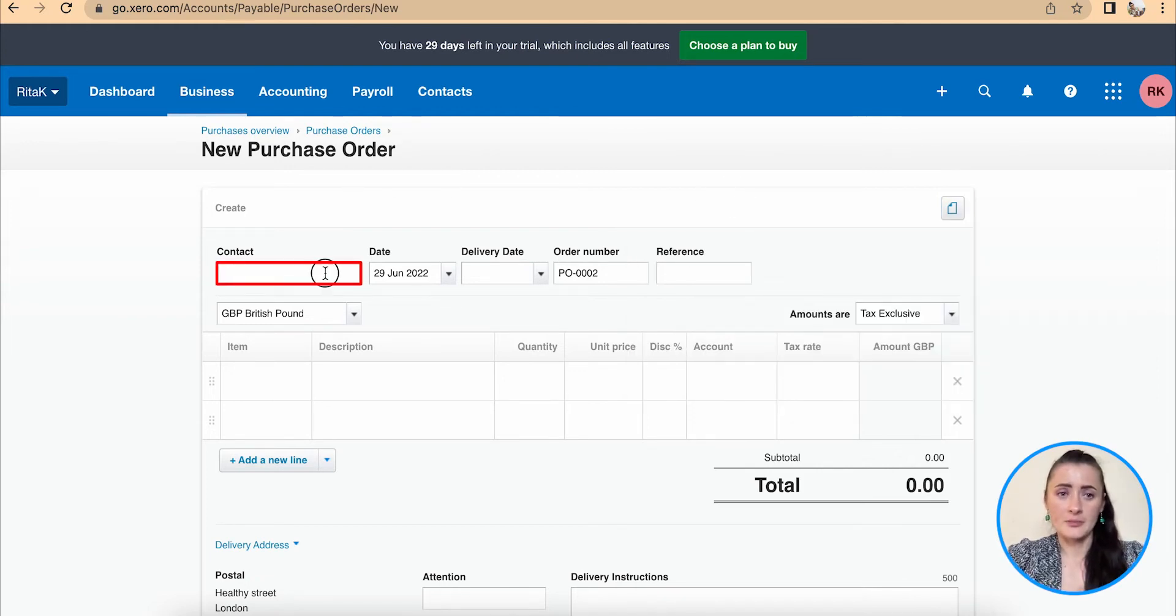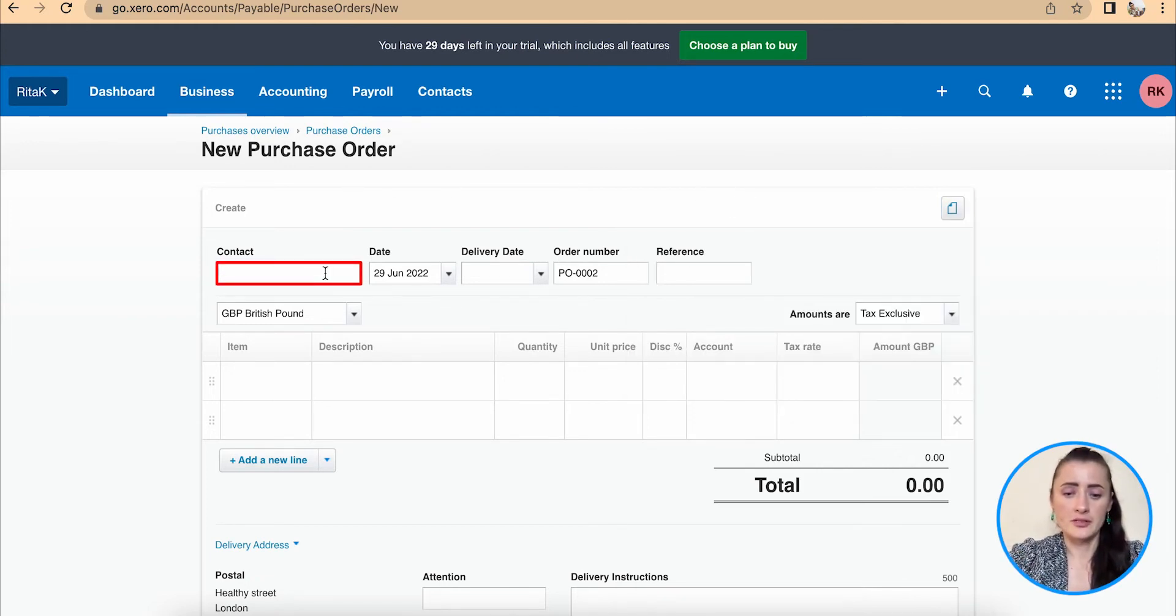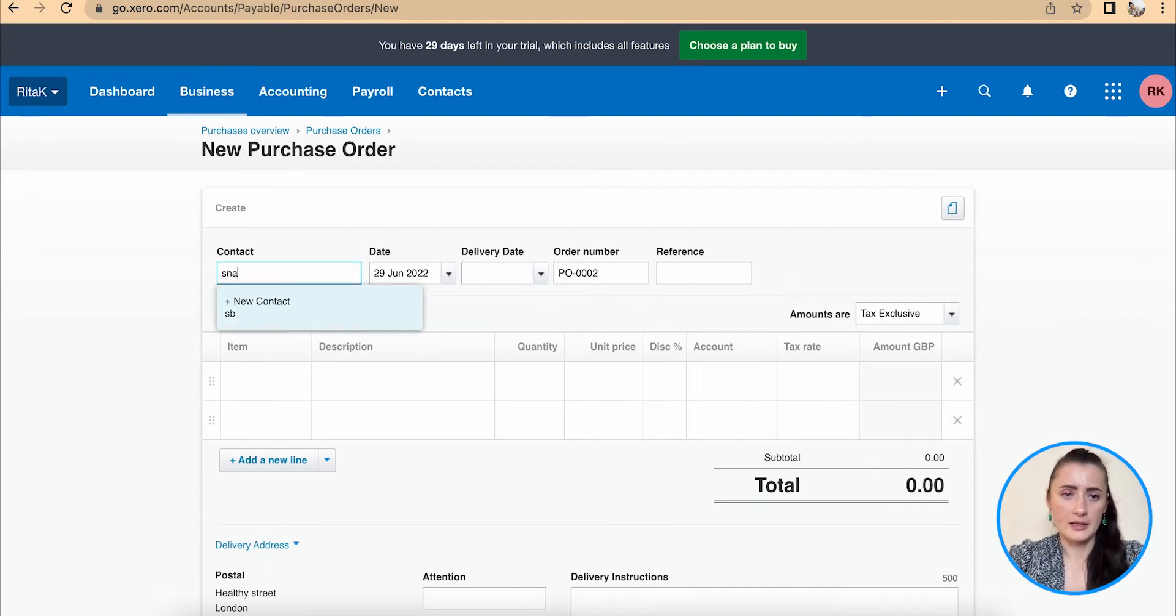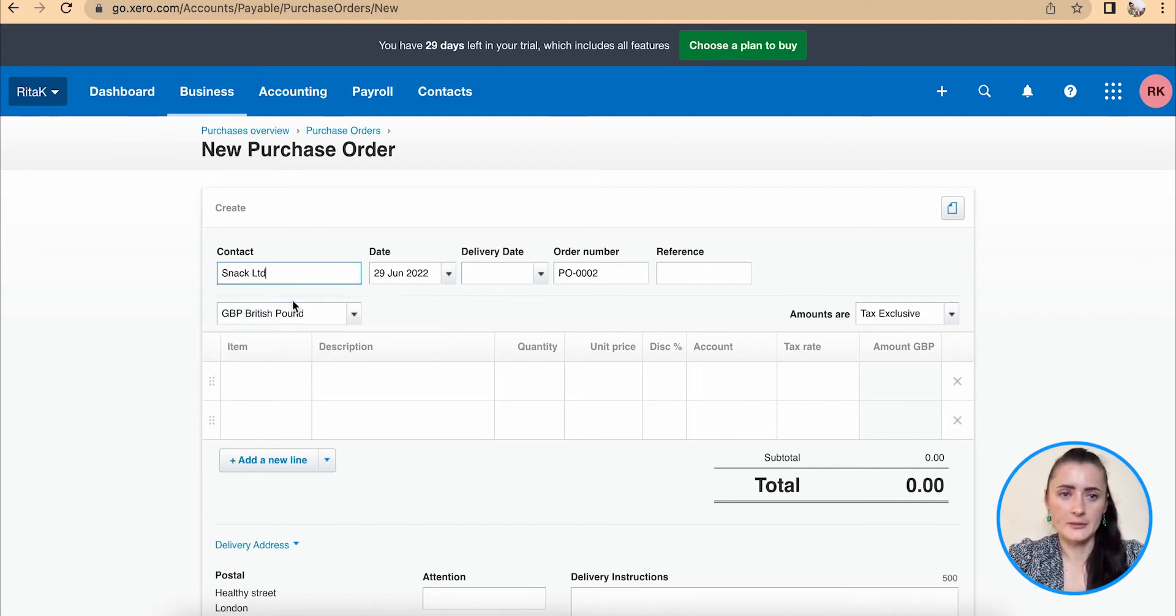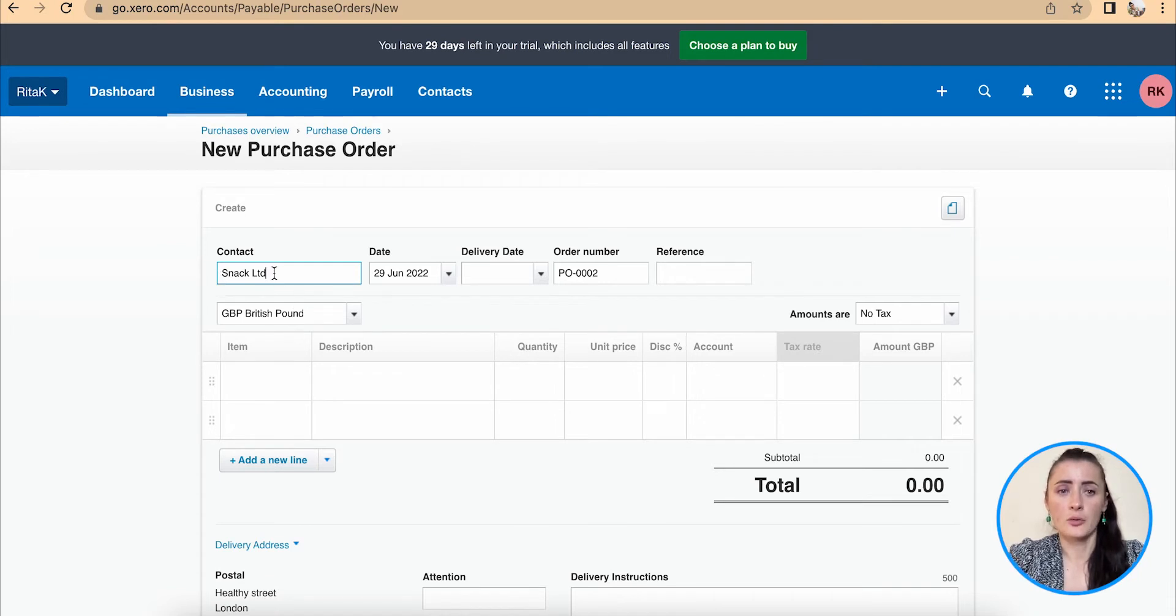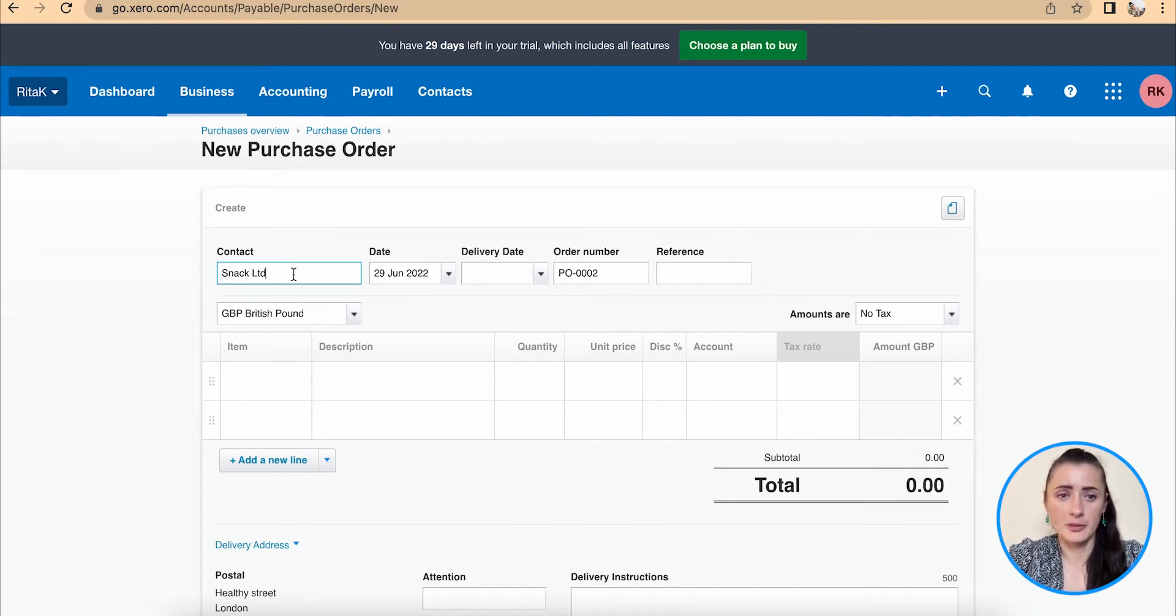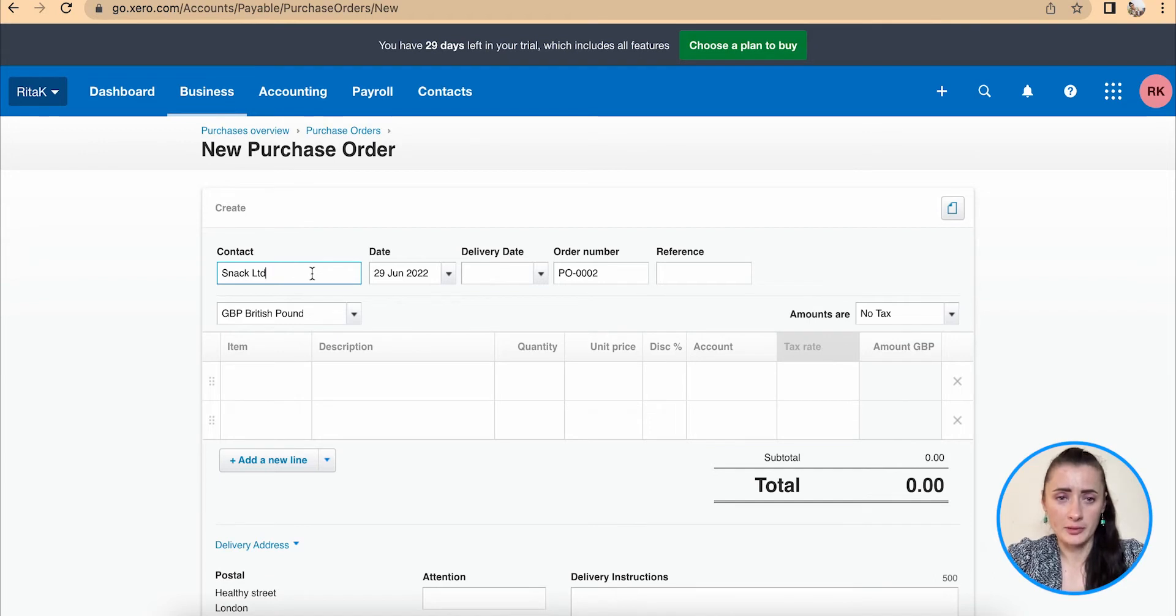Let's type in contact details. For example, I have Snack Limited. But once you type details for a completely new supplier and click add supplier, you'll be able to add new supplier to your contact list.